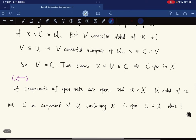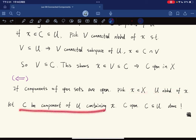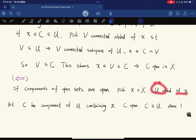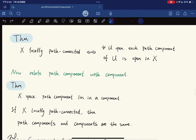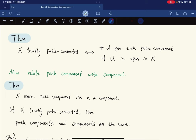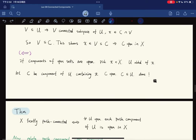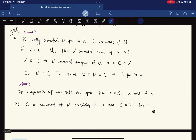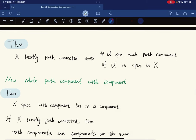For the converse: if components of open sets are open, pick x in X and any neighborhood U of x. The component C of U containing x is connected, open in X, and contains x, so it is a connected open neighborhood of x contained in U. The same argument works for locally path-connected, with path-connected components.